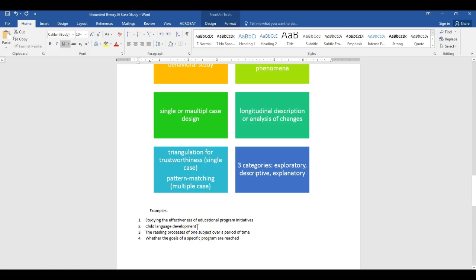Other examples include: studying child language development, where you take the child as your case; examining the reading process of one student over a period of time in a longitudinal study; or studying whether the goals of a specific program are reached over a long-term case, to see if students are achieving what they're supposed to when using an educational program.